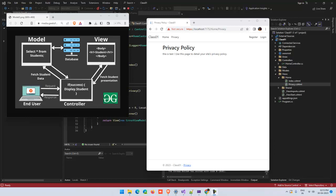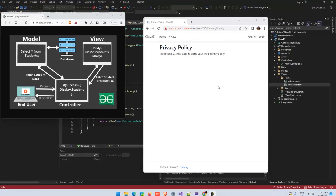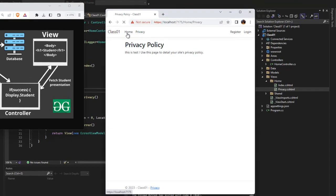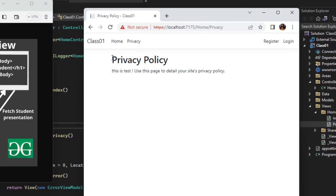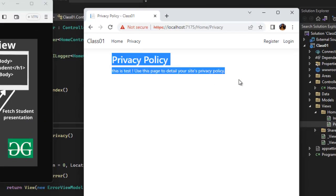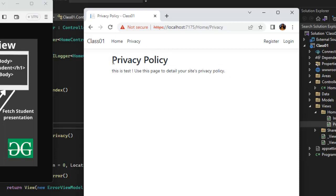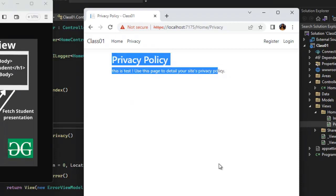So we will create a project here. We have Home and Privacy. We will change the content and add a new menu called ChatGPT, so when we click that, we will get the information.